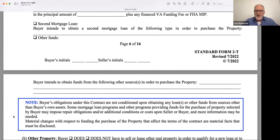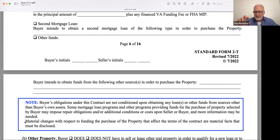At the bottom of provision five, the second sentence says: material changes with respect to funding the purchase of the property that affect the terms of the contract are material facts that must be disclosed. Someone might read that and say, well, if they change loan types, they have to disclose it as a material fact. But read that sentence carefully — material changes that affect the terms of the contract. If they go from cash to conventional and it doesn't take longer or extend the time needed to close, that's not a material fact that needs to be disclosed.